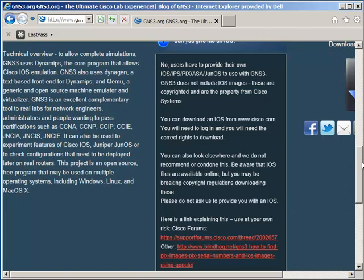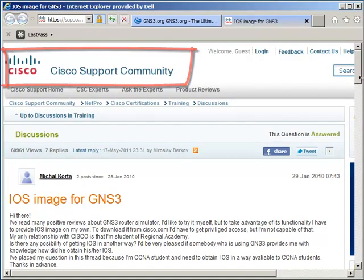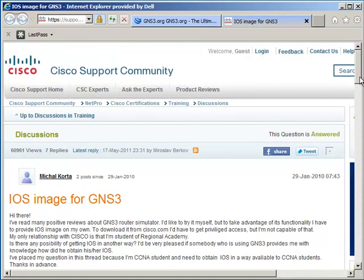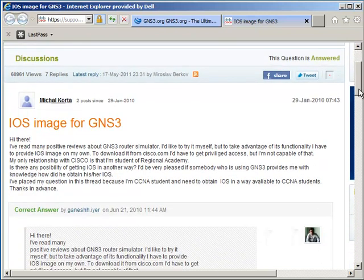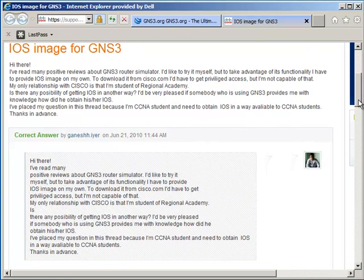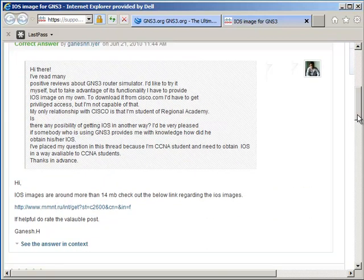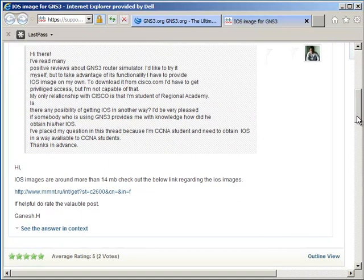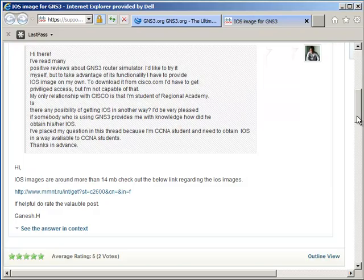There are operating systems available online, but I do not recommend that you download these as you're breaking copyright regulations. Once again, please do not ask me to provide you with an operating system. On the Cisco support community, you can see people asking for operating systems to use with GNS3, and various answers are provided, including links on the internet. You use these at your own risk and I don't recommend that you use them. But be aware this information is available online.